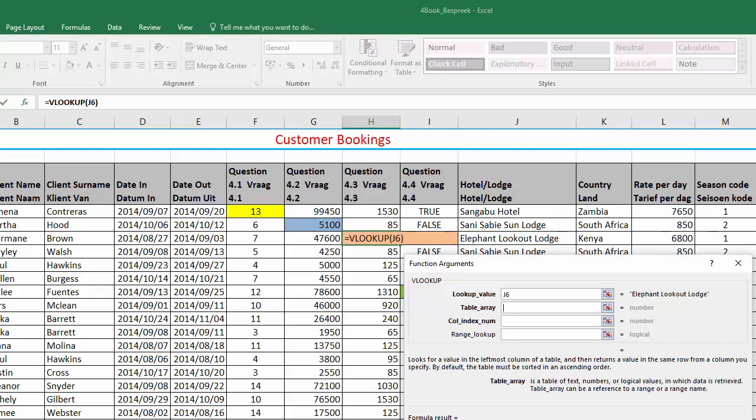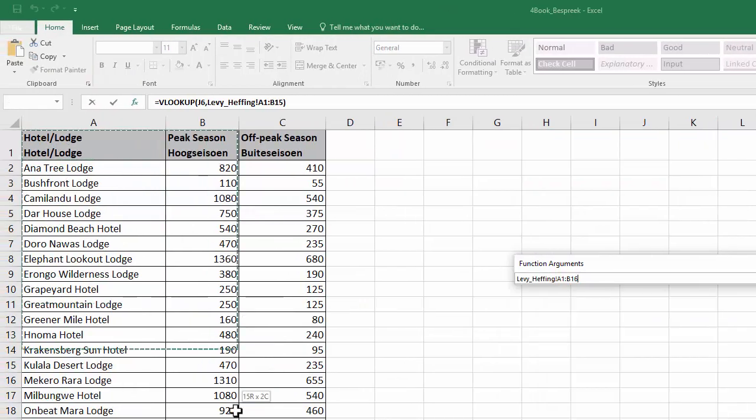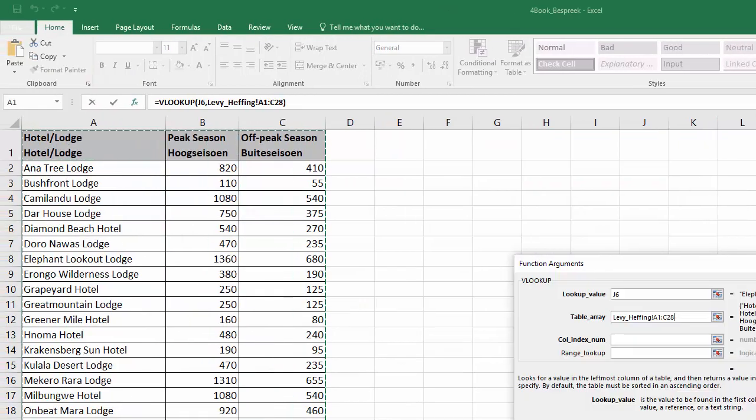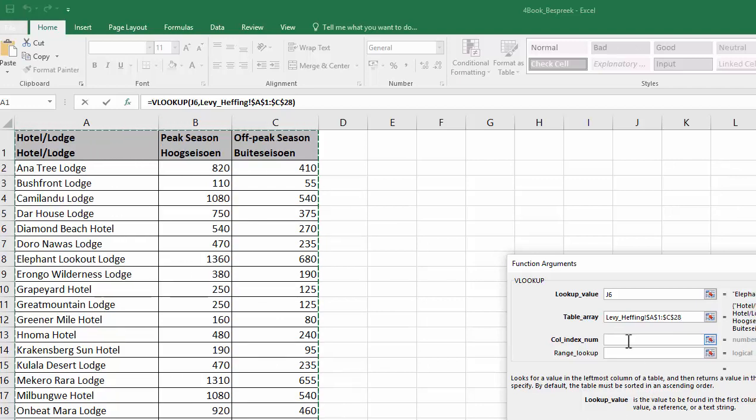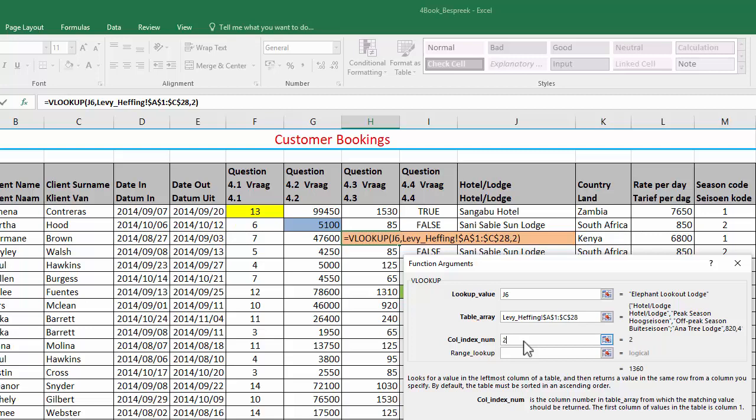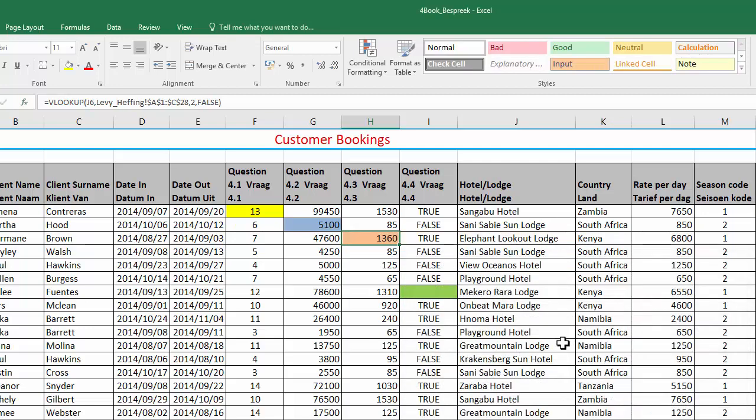Table array is on the levy worksheet. Select all of it. And because we're going to copy it down, we need to actually lock it, make it absolute. So we use the F4 key while we've got that selected. If we look at this table, the peak season is in the second column of this table. So the column index number is number two. And the range lookup, it's not compulsory, but we are working with text. We wanted to find that exact phrase. So to find an exact match at the bottom here, you can see we insert false. Or, if you can spell. There you go.